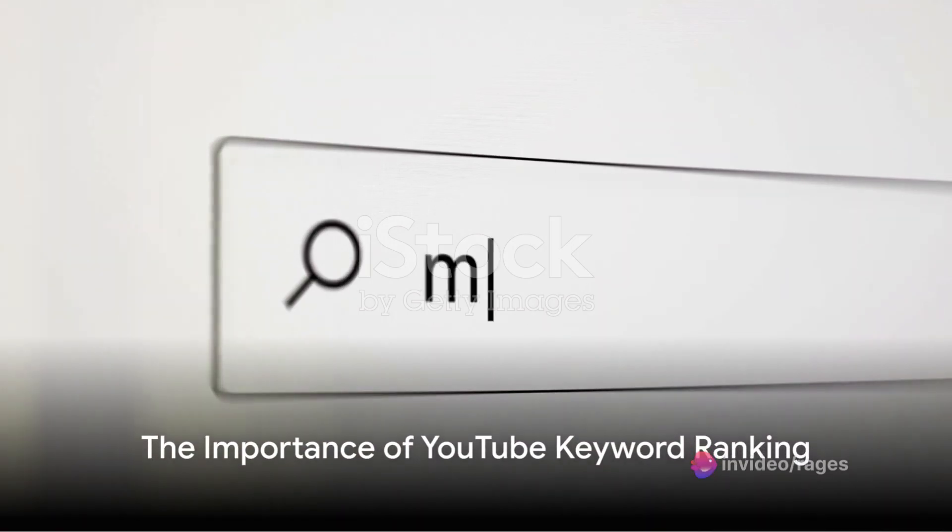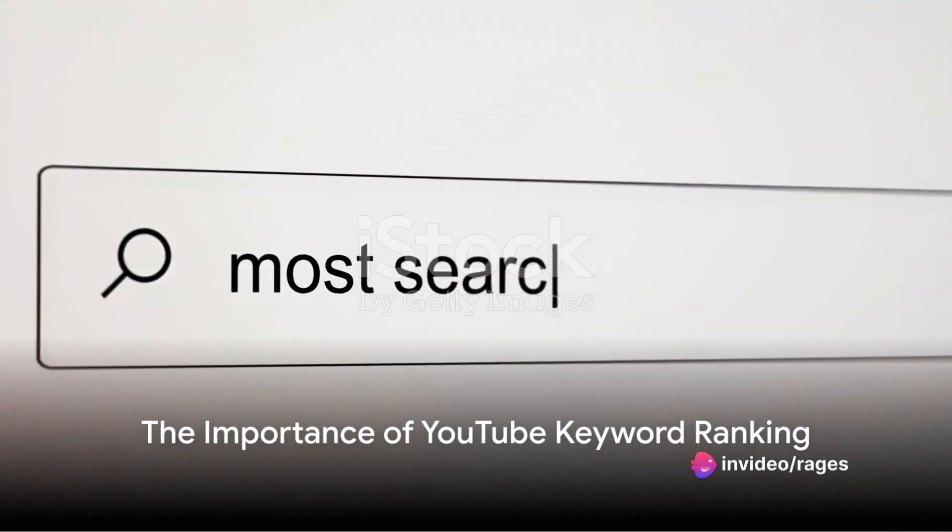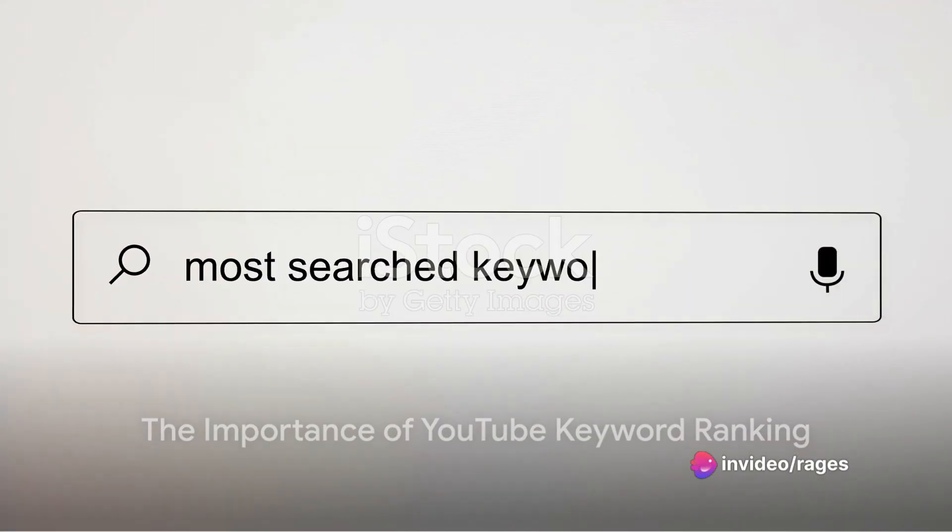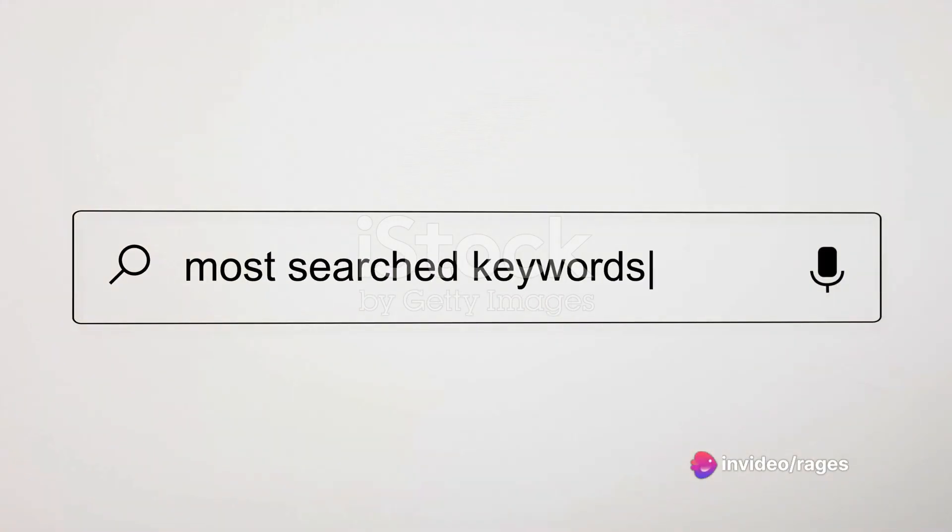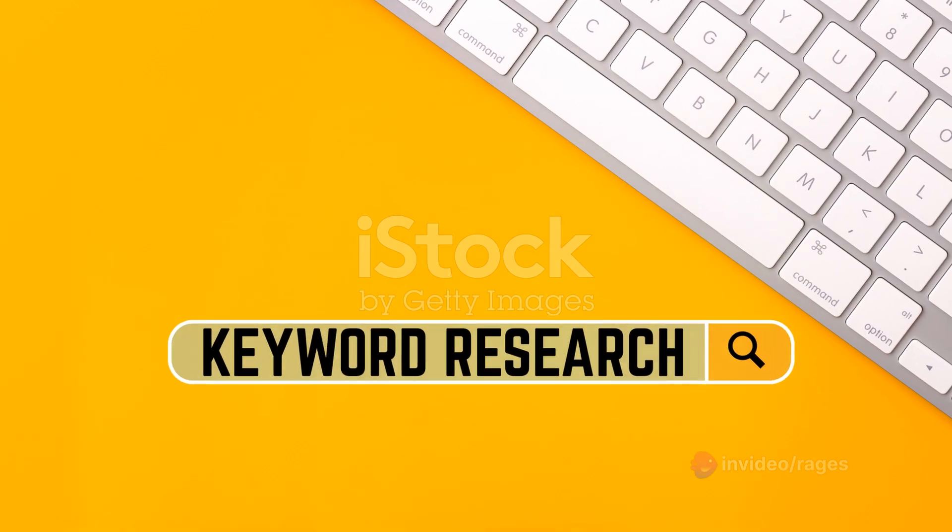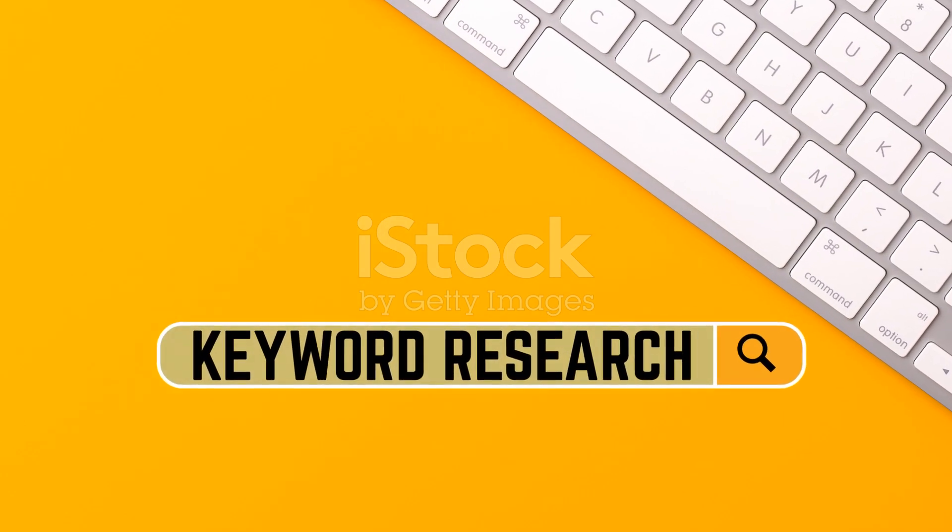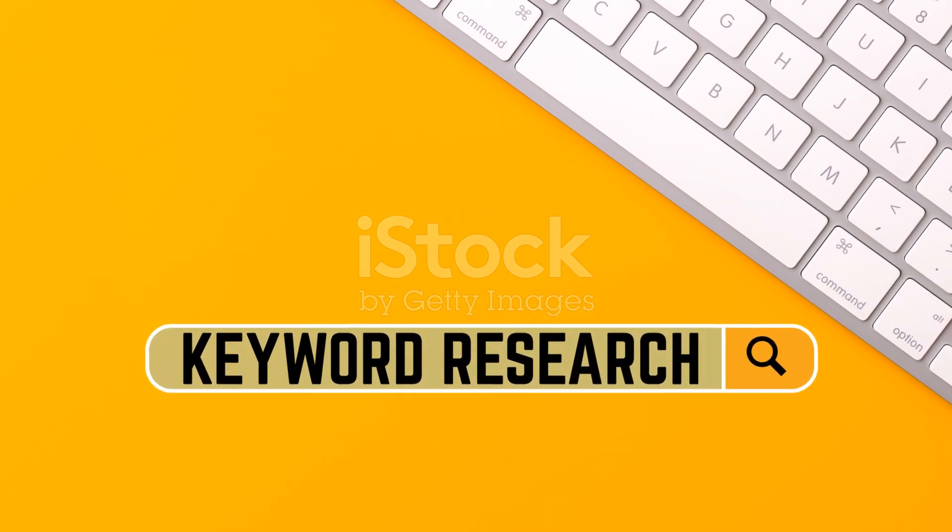Ever wondered why some videos skyrocket to the top of YouTube's search results while others languish in obscurity? Welcome to the subtle art and science of YouTube keyword ranking.